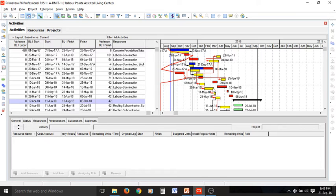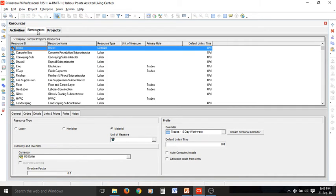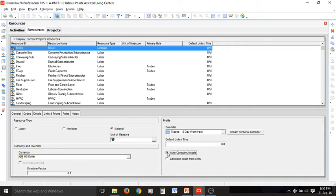Another important thing is about auto computing actuals for non-labor resources. If we go to the resource page, here is the list of resources for our current project — many of them are non-labor. We can use this option in Primavera P6 by going to the detailed tab of the resource page. On the right-hand side we have auto compute actuals — selecting this option enables automatic computation of actuals for non-labor resources and saves time, because we don't need to change values for material resources one by one.